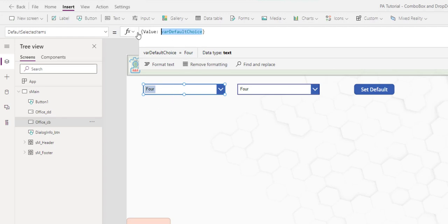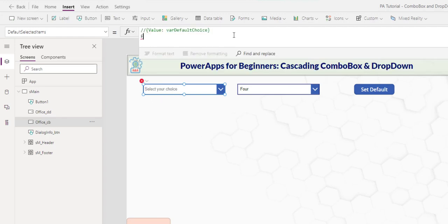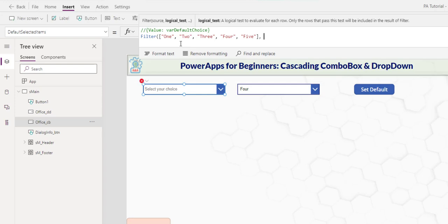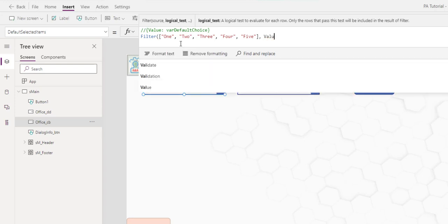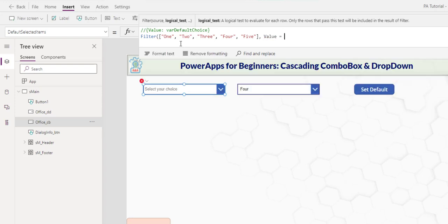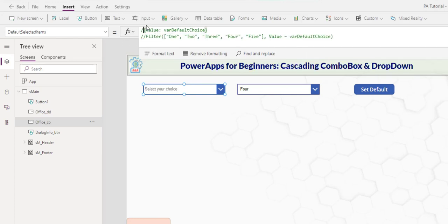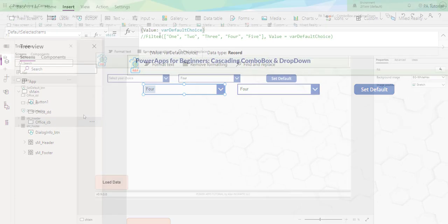Now, there is another way for you to do this. If you have filter the list, where value is equal to the variable, var default choice. And it works the same way. But you can see how it is much longer. Let's use this one.